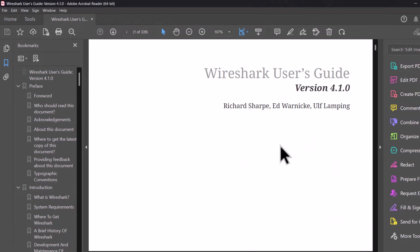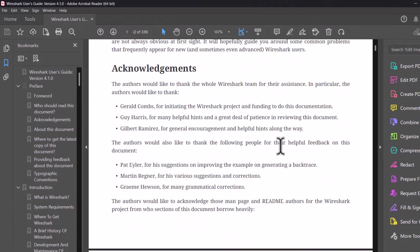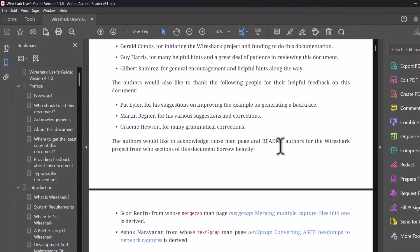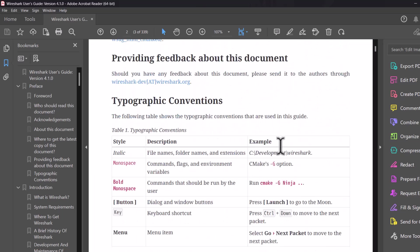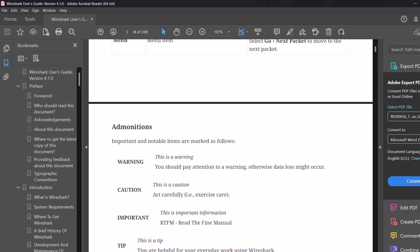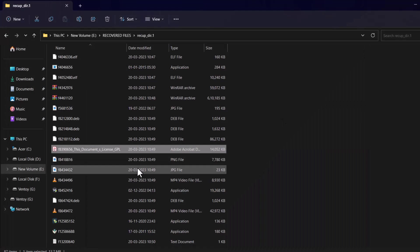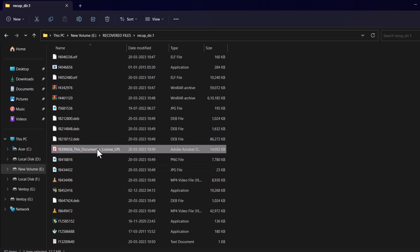PDF, yes. The PDF is in perfectly well condition. 100% recovered. But the file name it has changed. This is actually Wireshark tutorial.